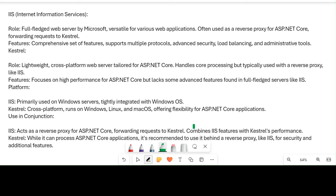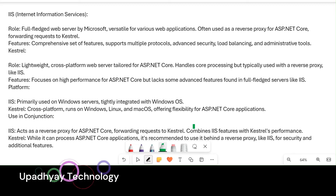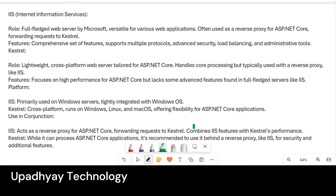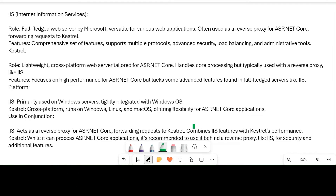Hi friends, today we are going to discuss the differences between IIS and Kestrel server. Nowadays both servers are very much in use — IIS has been around for a longer time and Kestrel for a few years.